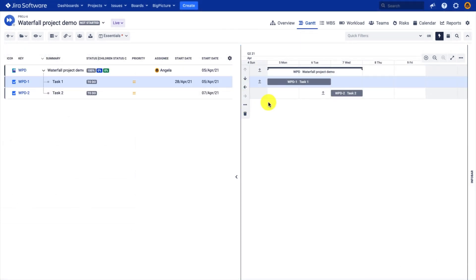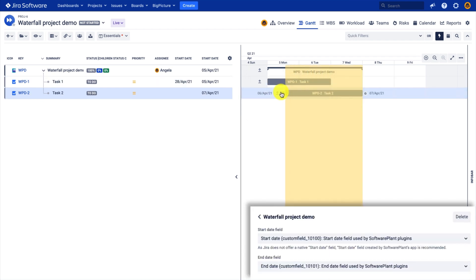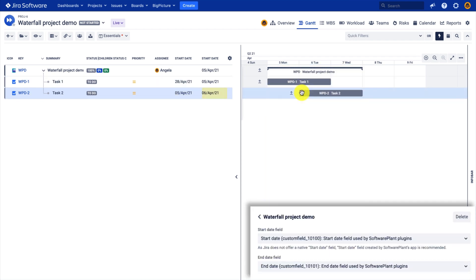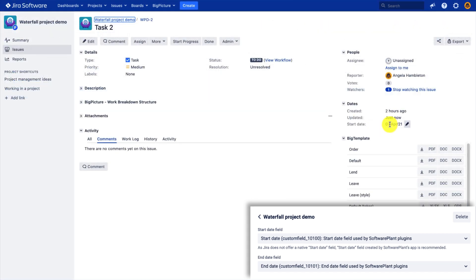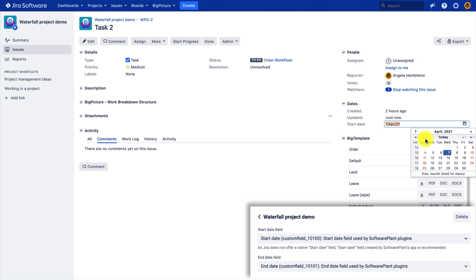Now we are back in the Gantt view. Let's see what happens when we drag and drop the left edge or the start date. You'll see that both start date fields — the Jira native field and the building one — will get updated. And if you change this date in Jira, it will be immediately reflected when you open the Gantt module, since the synchronization is instant and bidirectional.